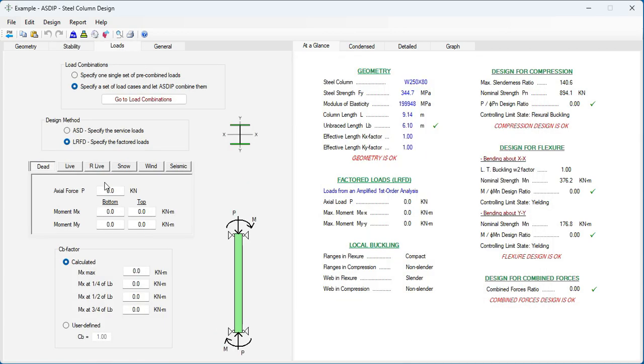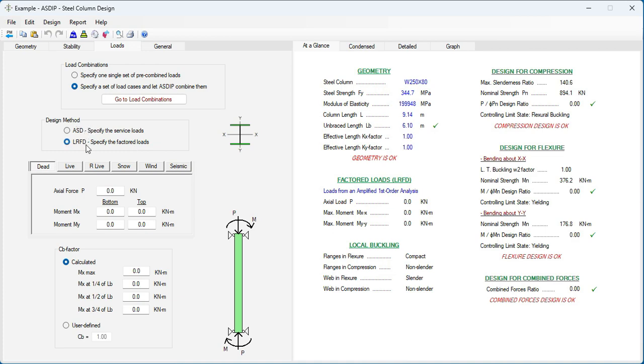We go to the Loads tab. Here, we can specify if the loads are pre-combined, or coming from another software. Or if the loads are a set of load cases and need to be combined internally in ASDIP. The design method, ASD, or LRFD.